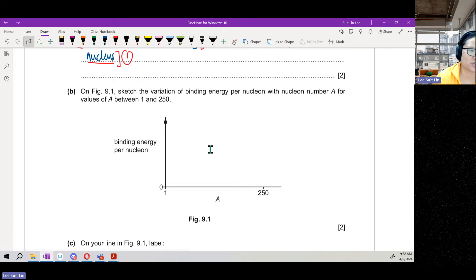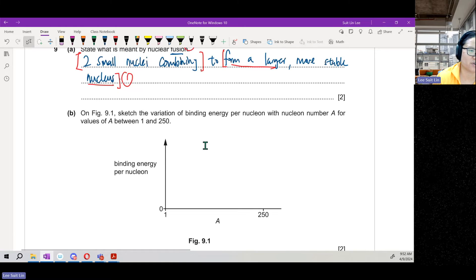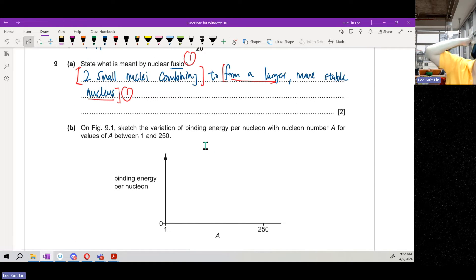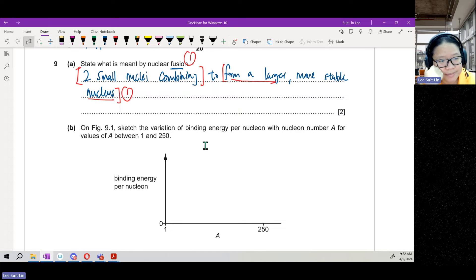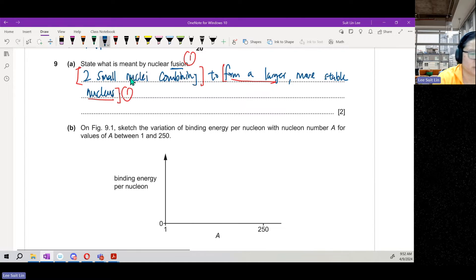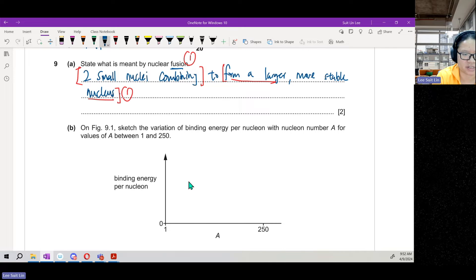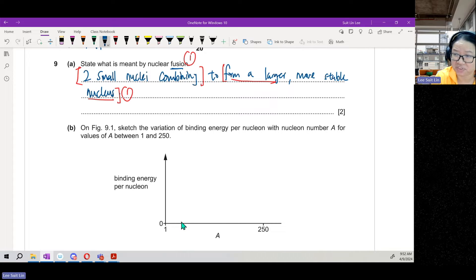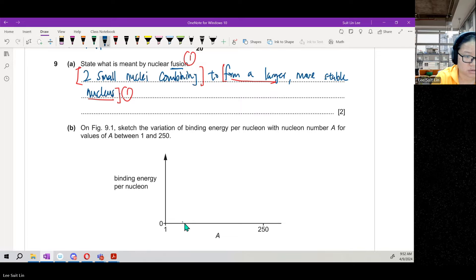Sketch the variation of binding energy per nucleon for nucleon numbers between 1 and 250. I know the turning point is around 56, which means I should divide the axis so that 56 falls at roughly one-fifth of the way along. Somewhere here is 56.